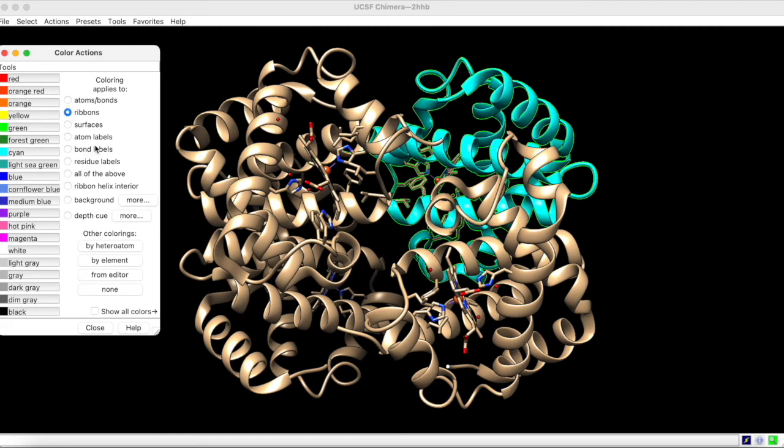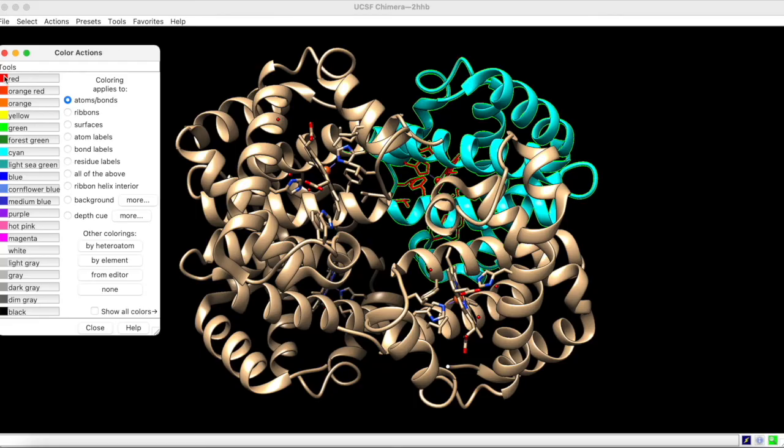Now, notice that the atoms and bonds have retained their original coloration, but if we want to color those as well, we can choose this option and the desired color.